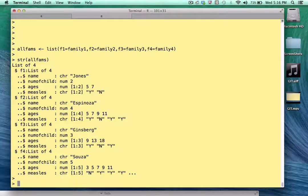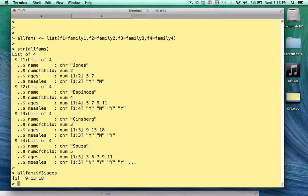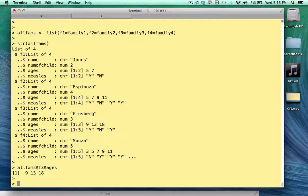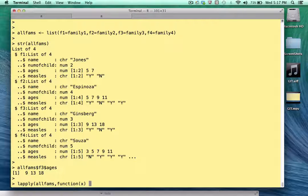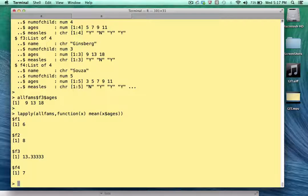Since each element is named, we can do things like access the ages of the Ginsberg family by saying allFams$f3$ages using dollar notation. What if we wanted to determine the average age of the children in each family? We could use lapply — feed it the allFams list, and since each element is itself a list, we write an anonymous function where x represents a list. We take mean(x$ages) as our operation. Running lapply, we get back the mean ages for each family.